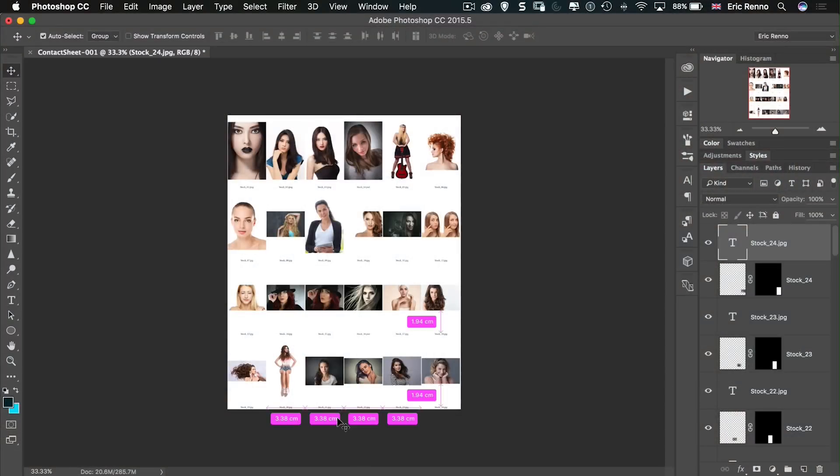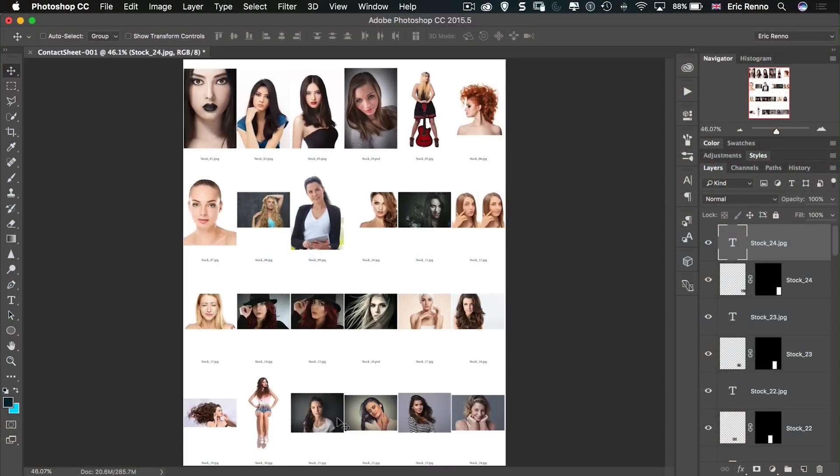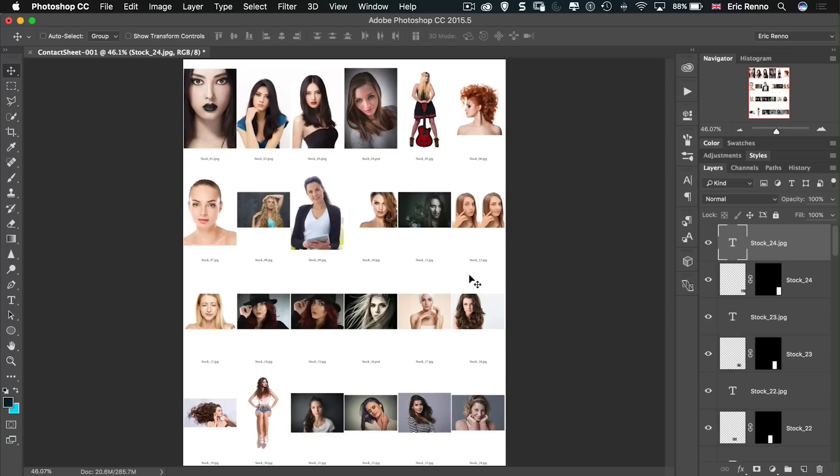I'm going to press Control or Command zero just to fit this on screen so we can see it a bit better. And you can see that each image has been brought in and it's got the name of the file underneath, exactly what we asked for.